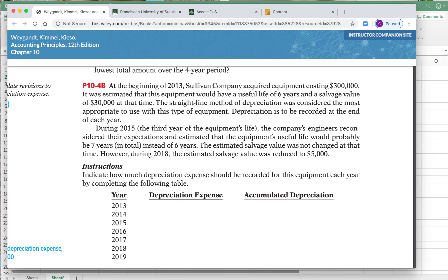Hello and welcome back to our second demo video dealing with chapter 10. In chapter 10 we talked all about depreciation and amortization, went over the three methods of depreciation, looked at how to amortize and deplete natural resources and intangible assets. This problem, 10-4B, coincides with your homework problem 10-4A.